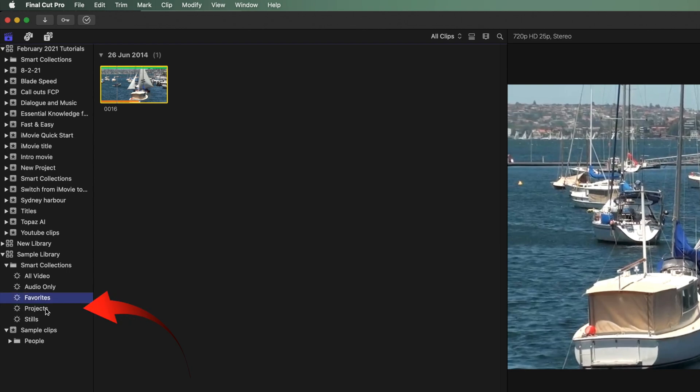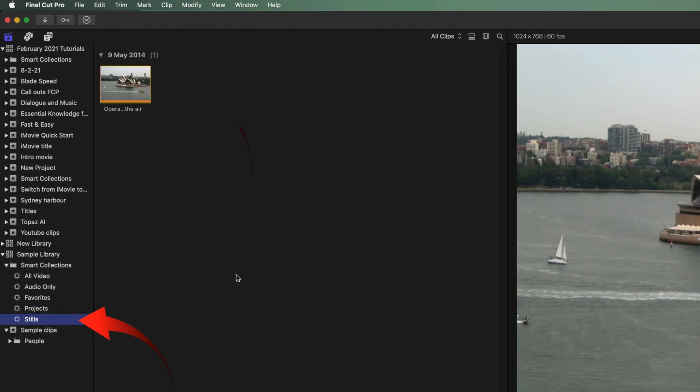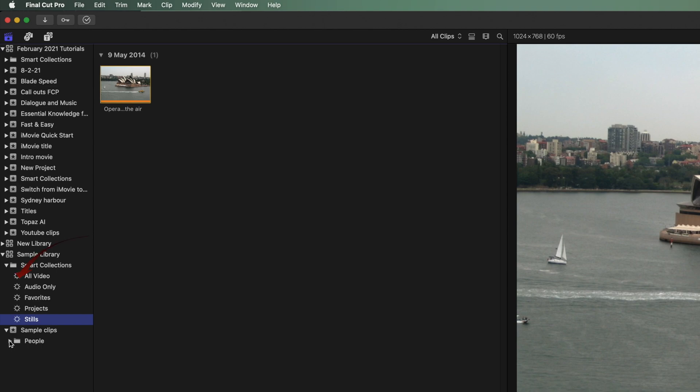Next select projects. The projects show and these are the ones that have been created in the enclosing library. Click stills. Only the still images show here. And other Smart Collections that can be automatically created are scenes with people in them.